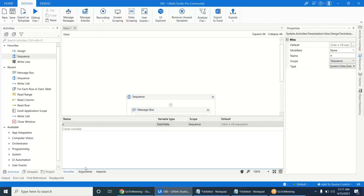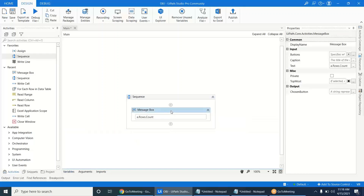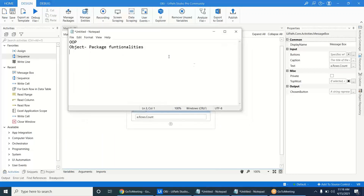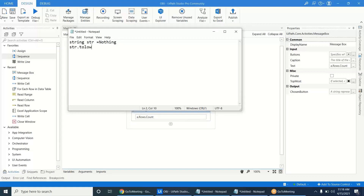For example, if string str is equal to null or nothing, and you try to call str.ToLower() or str.Contains() to check for a word — without initializing anything, you are trying to use that particular function on a null reference, which will cause the error.